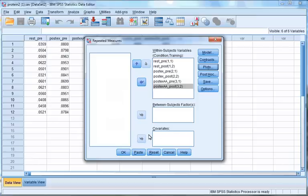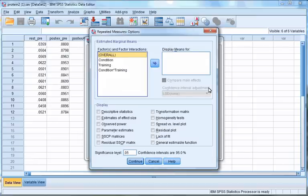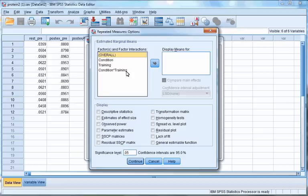Then click Add. If the interaction between the two within-subject factors is significant, it will be informative to inspect the interaction plot created by this option. Click Continue, then click Options.